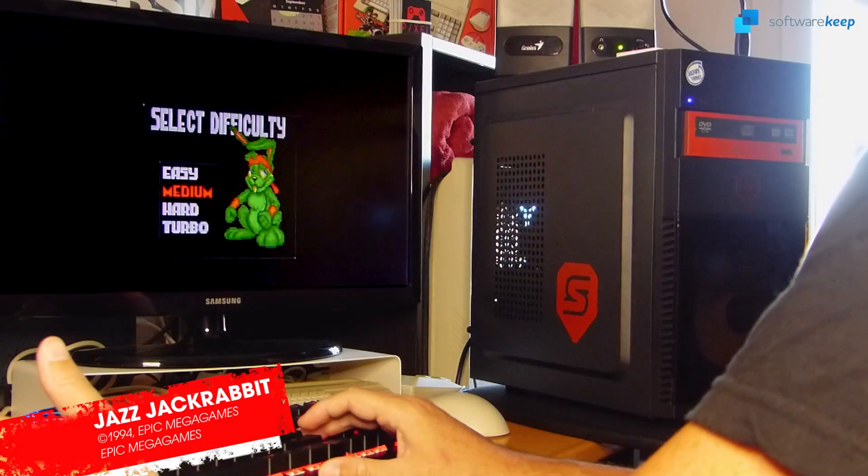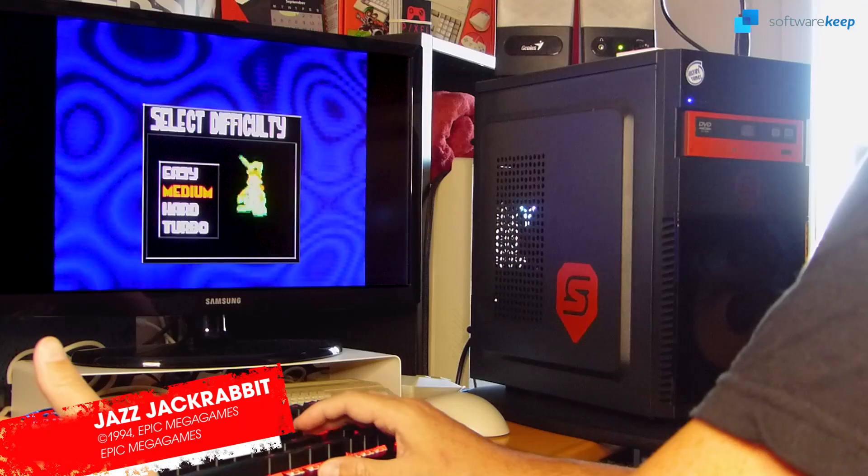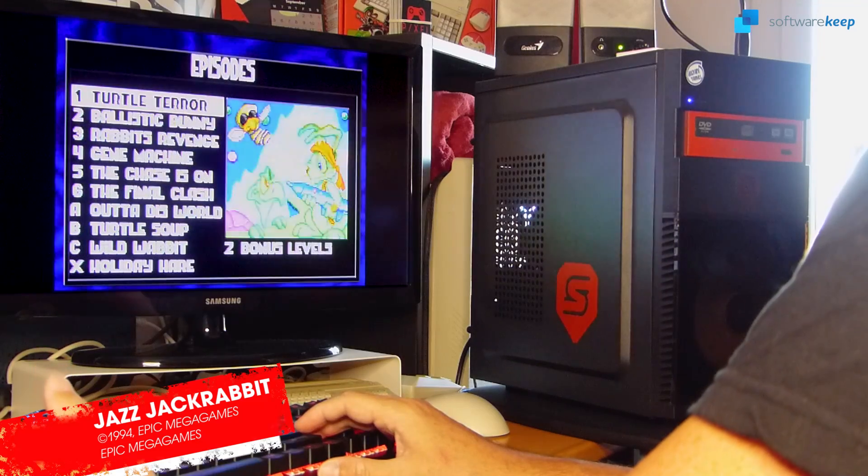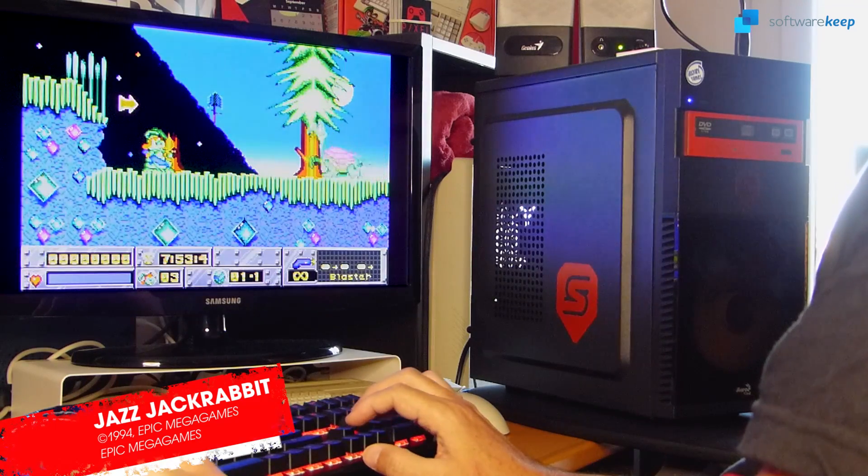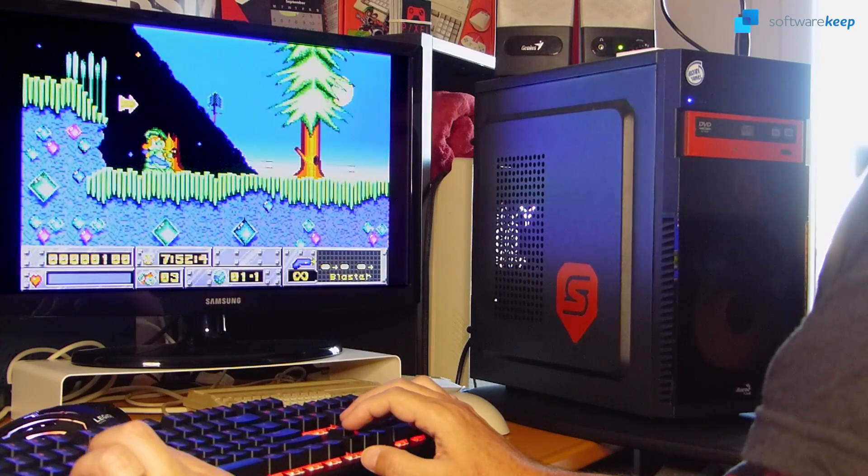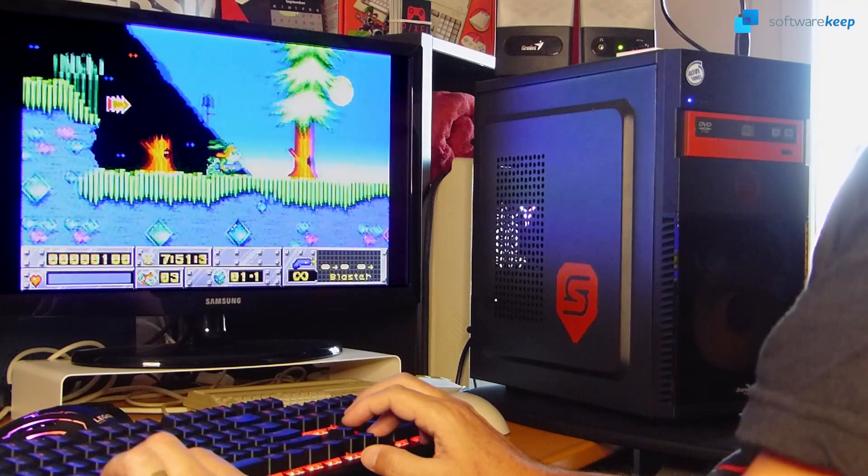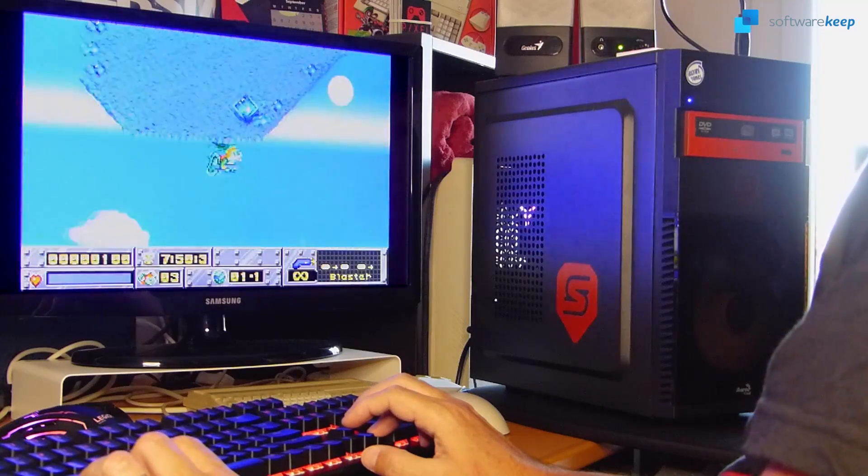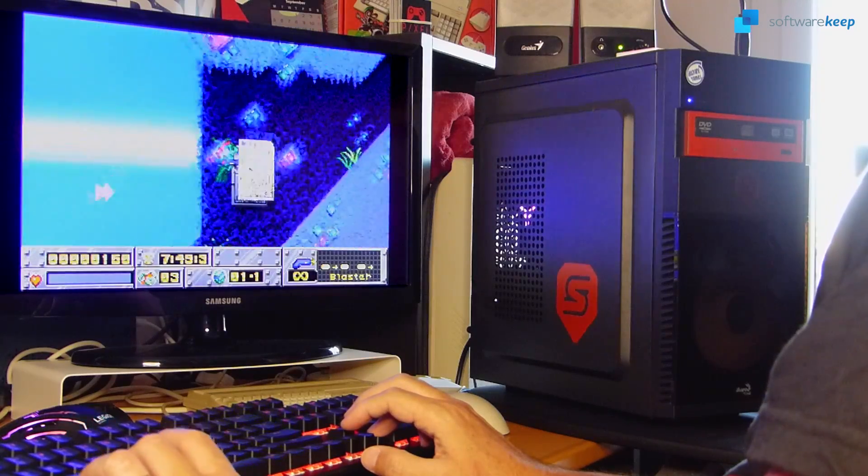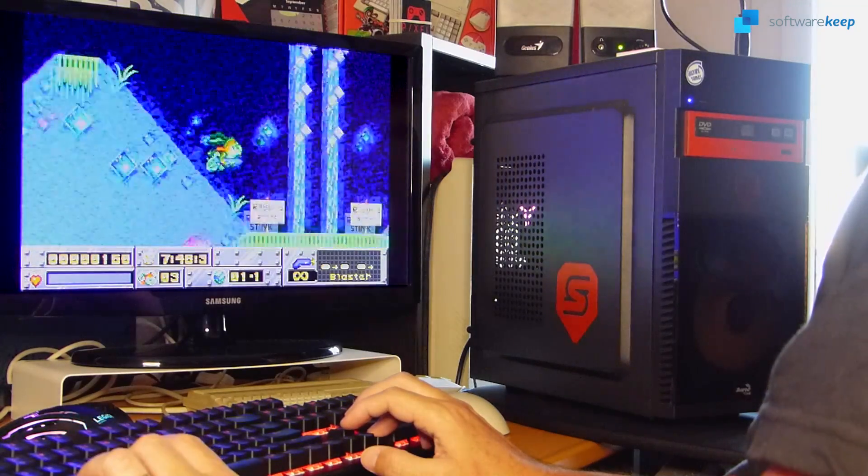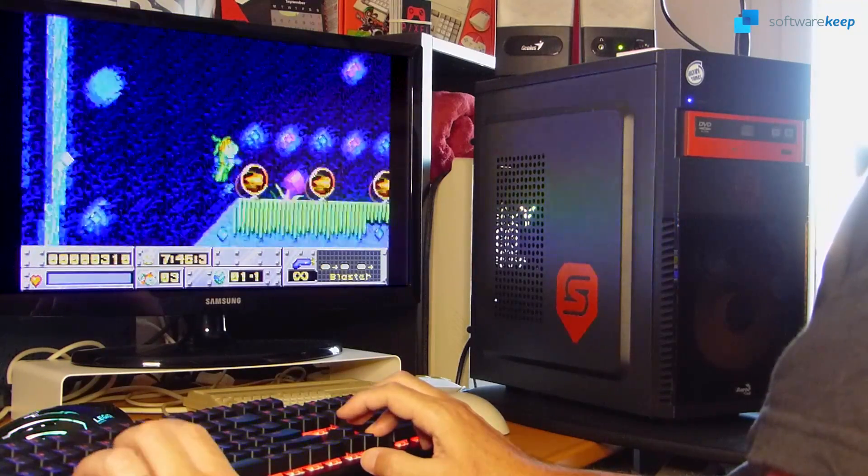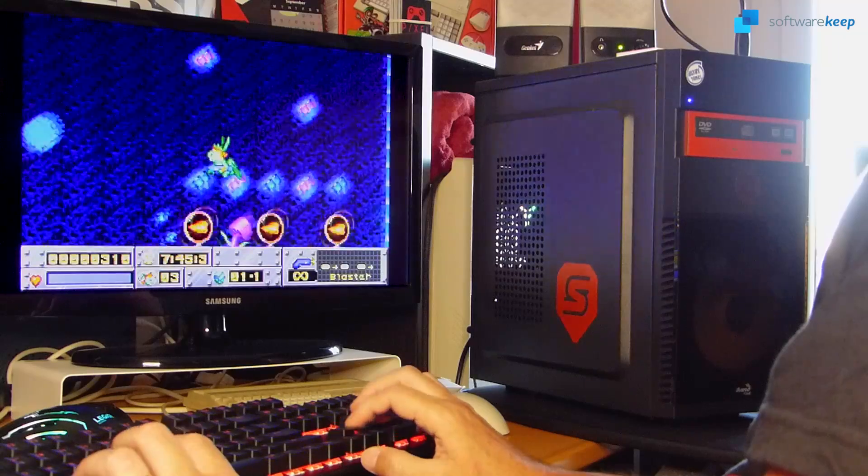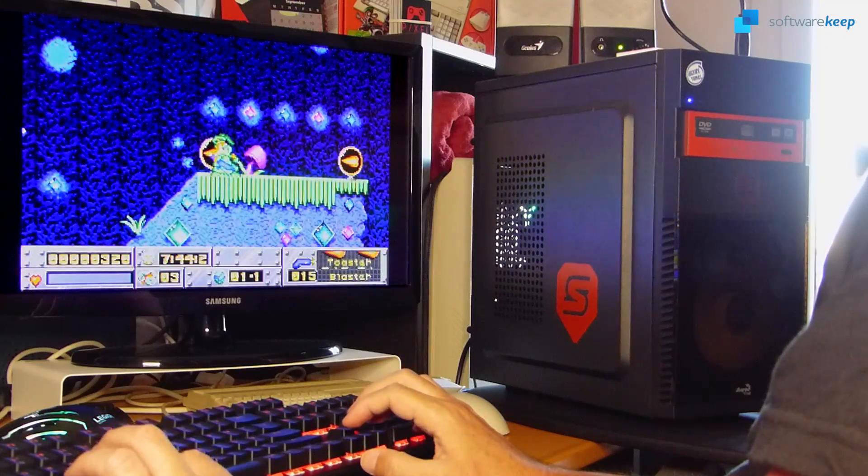Ah, Jazz Jackrabbit, the Sonic killer for PC games! Another gem coming from Epic Mega Games that blew everyone's mind when it came out, first through a shareware version with only the first episode.